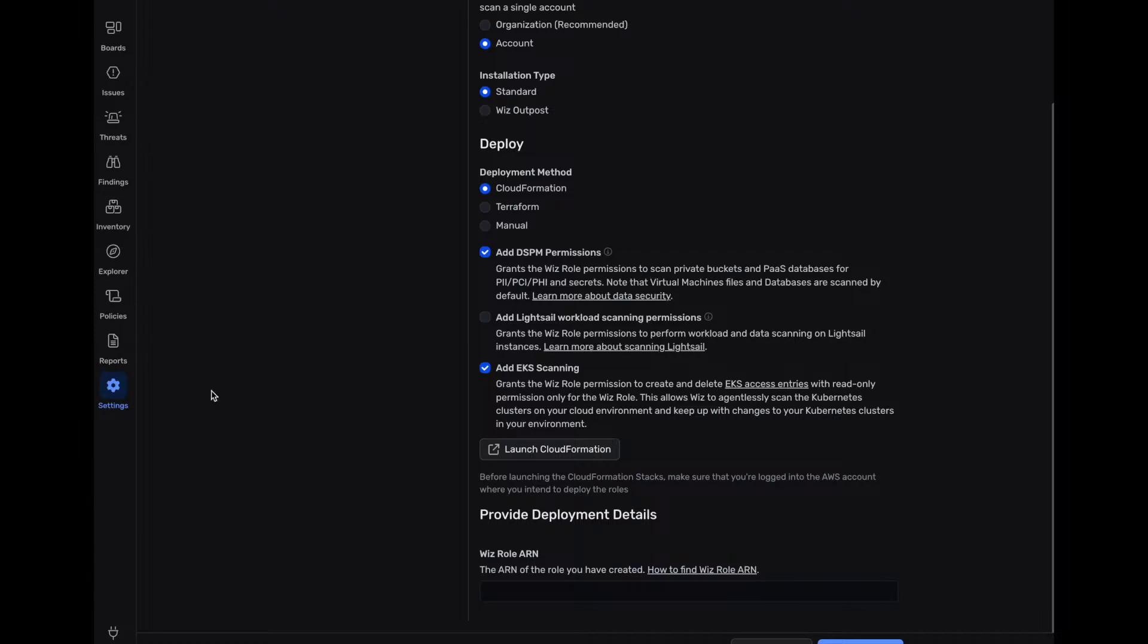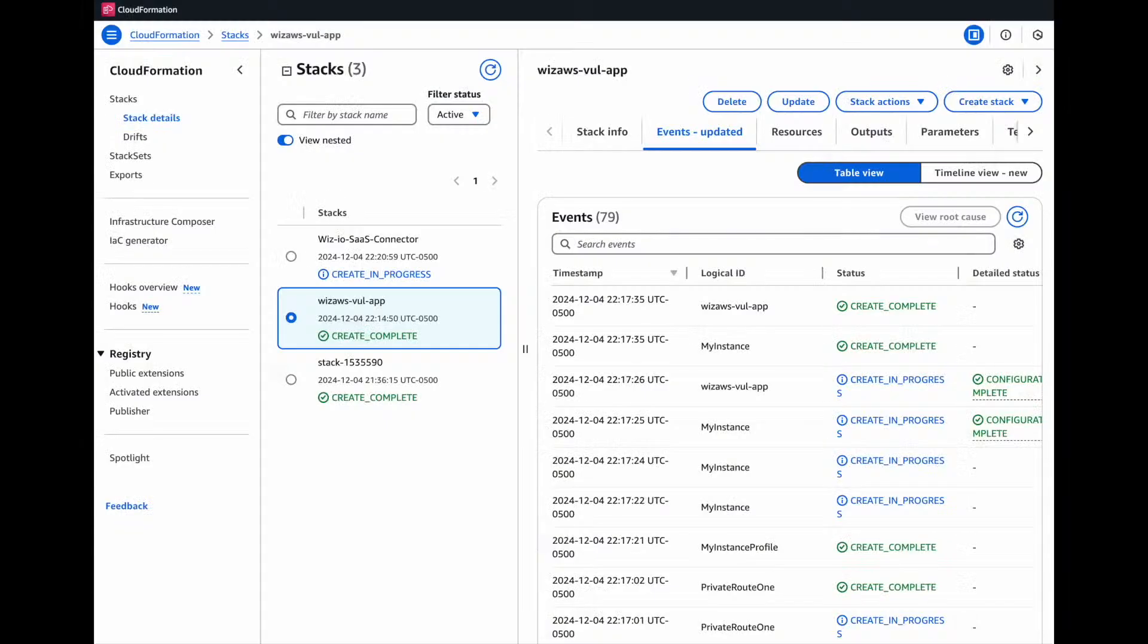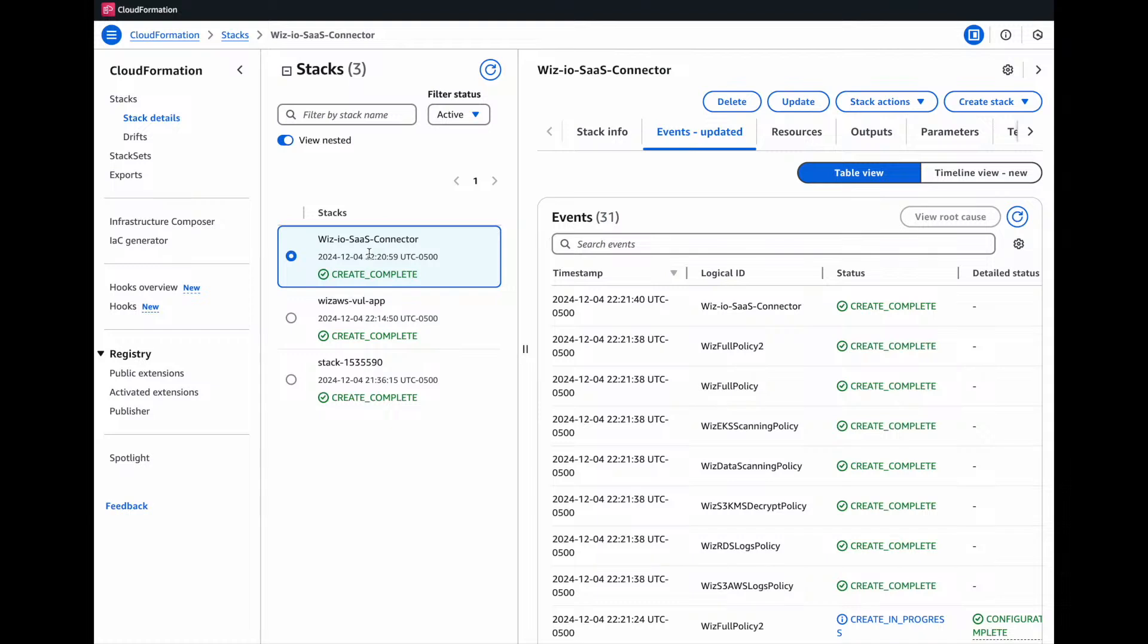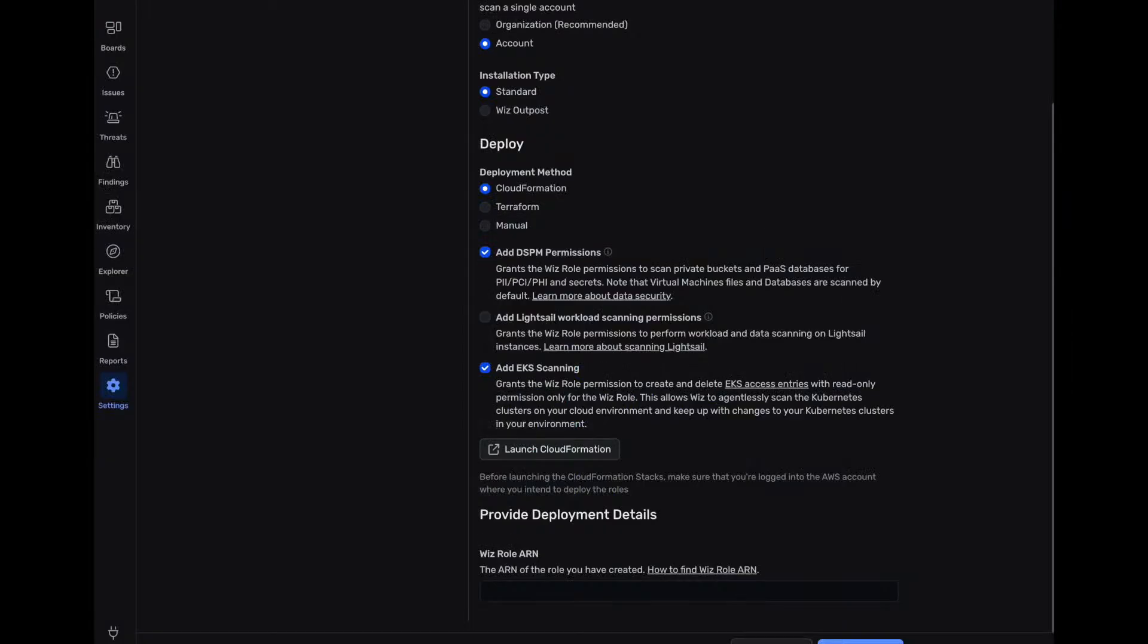So what we're going to do is after this CloudFormation template is complete, we're going to copy the Wiz access role ARN from the outputs. And we're going to paste it inside our Wiz connector right here.